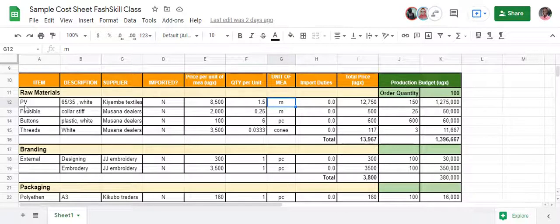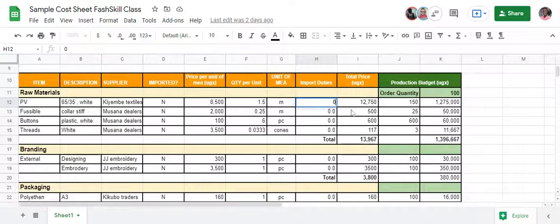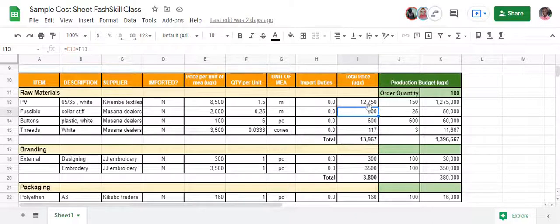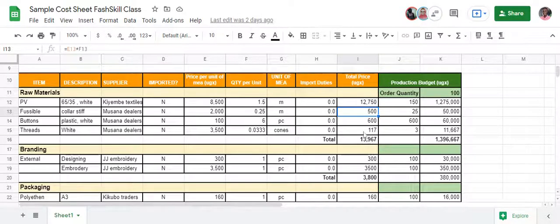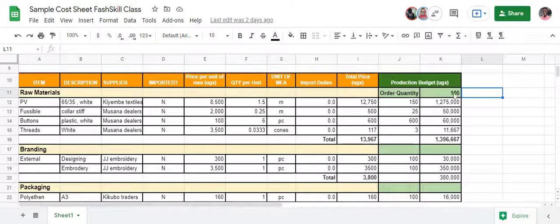Import duties — is this polyester viscous going to be imported? Yes or no. If it's no, as indicated here, then of course you're not paying any import duties and this becomes zero. The total price is what you'll need to actually make one garment. The section in green is the production budget for making all 100 pieces, which I'll talk about after covering this orange section.